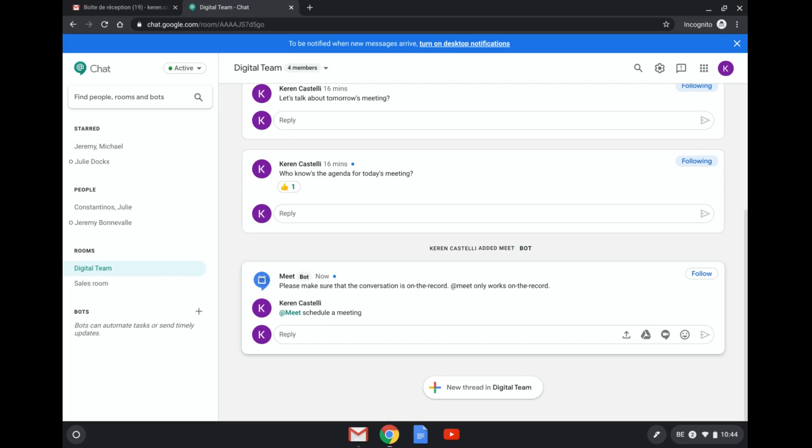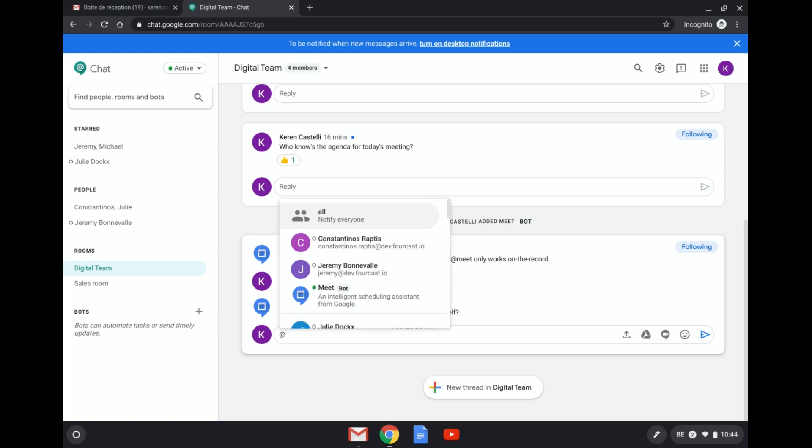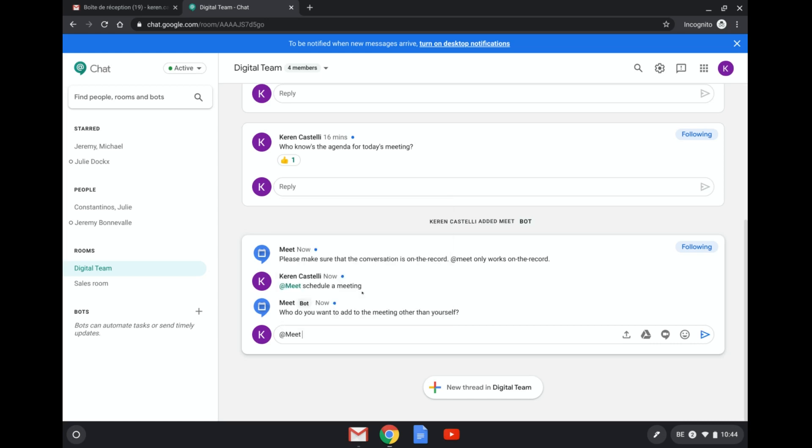I've just typed in here schedule a meeting. And so the Meet bot has just replied to me. Who do you want to add to the meeting other than yourself? You always have to summon the Meet bot.